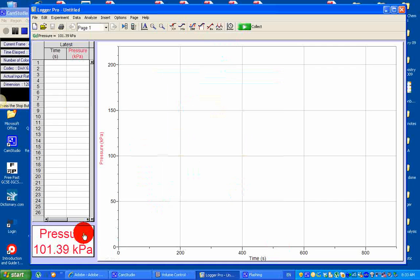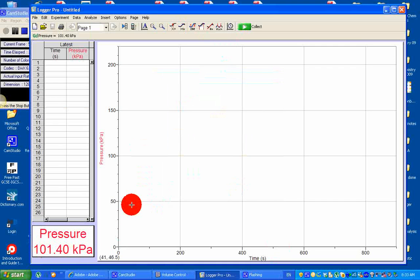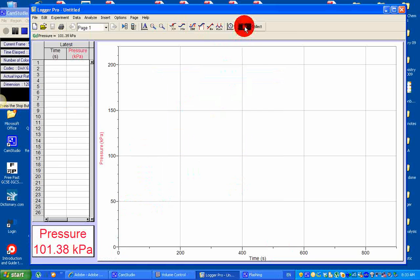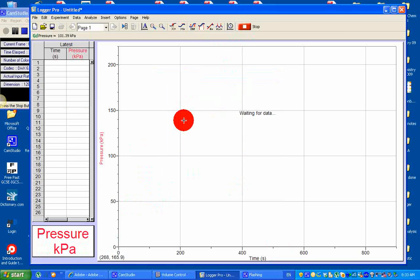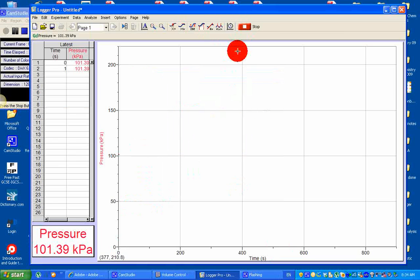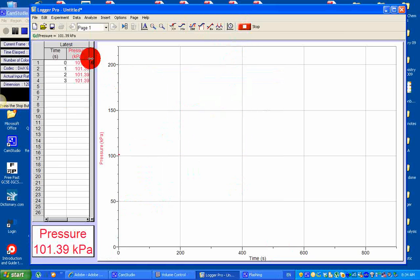Pressure is at 101 kilopascal before I add the magnesium strip. I'm going to start the collect button. Pressure is at 101 before I've added the magnesium strip. I'm going to add the magnesium strip now.